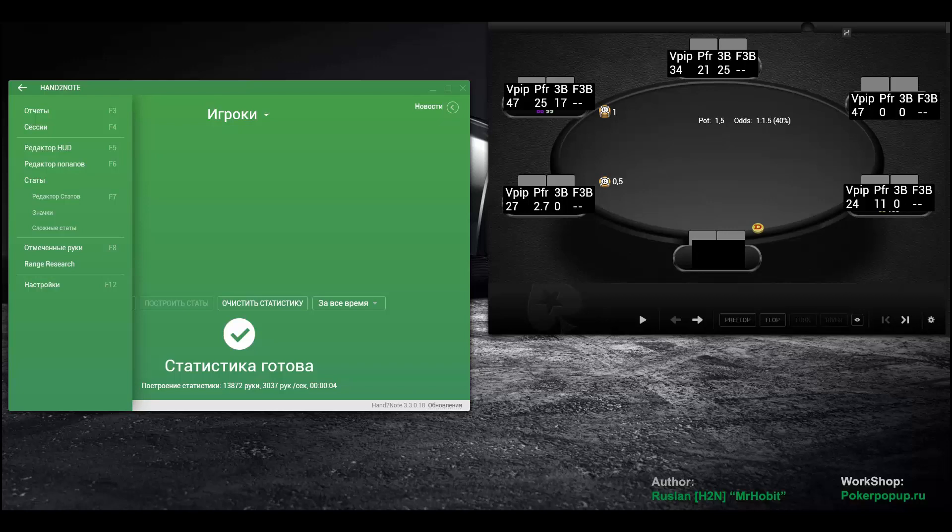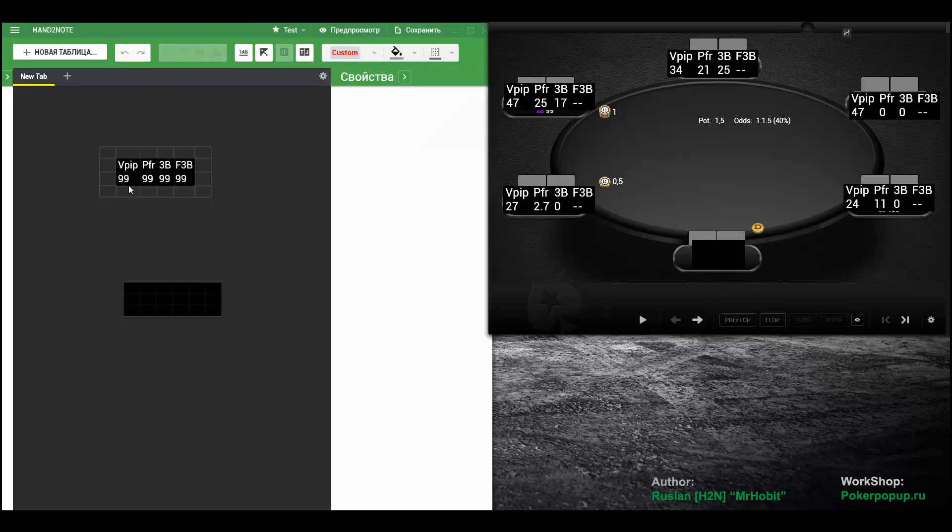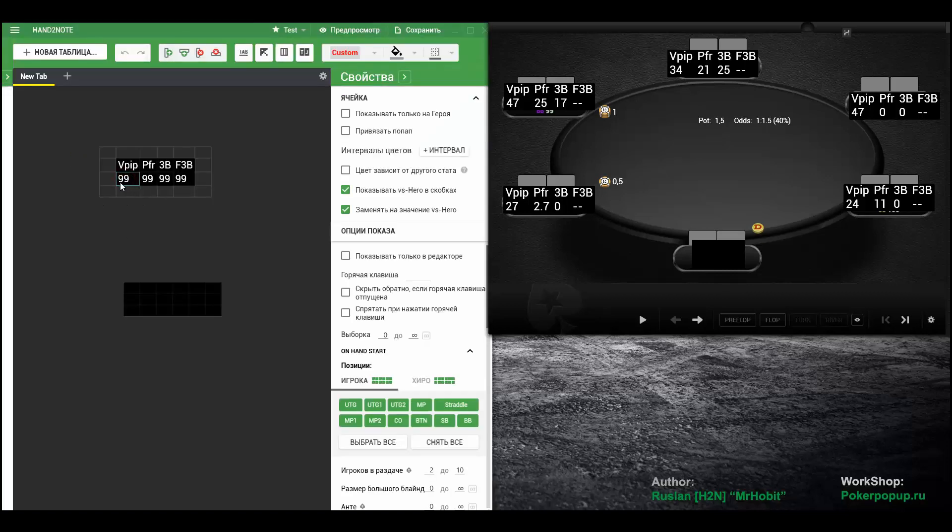Let's have a look at how to add ranges to our HUD. First, go to HUD editor, then select one of the stats. We will be using VPIP for this example.